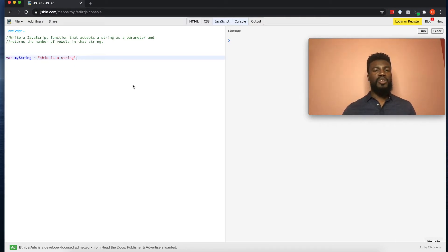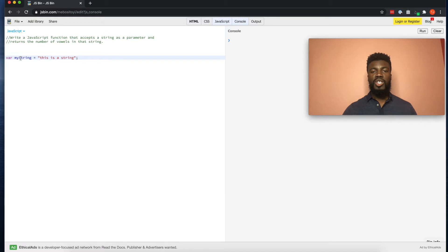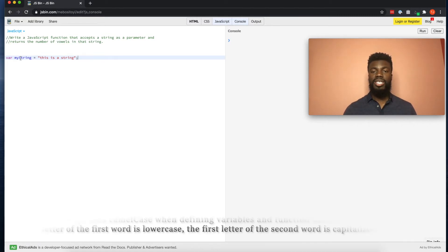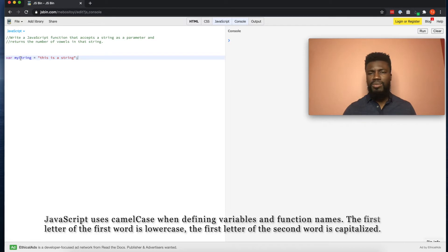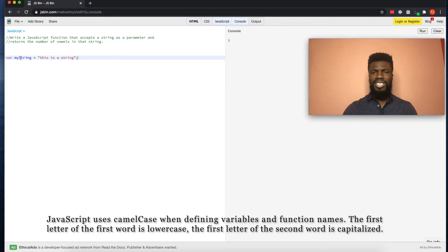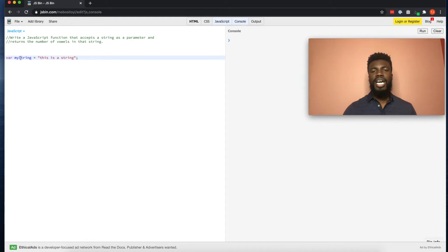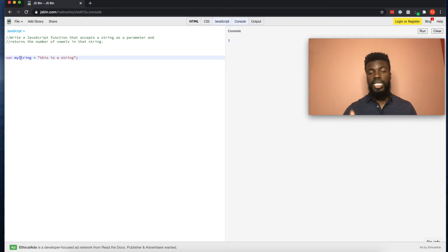Something you may have noticed is how my variable is written with two words — 'my' and 'string' — and the first letter of 'string' is capitalized. This syntax or style of writing code when naming variables is called camel case, kind of like a camel has humps. Anytime you are defining a variable or function name with two or more words, you have to use the camel case syntax in JavaScript.